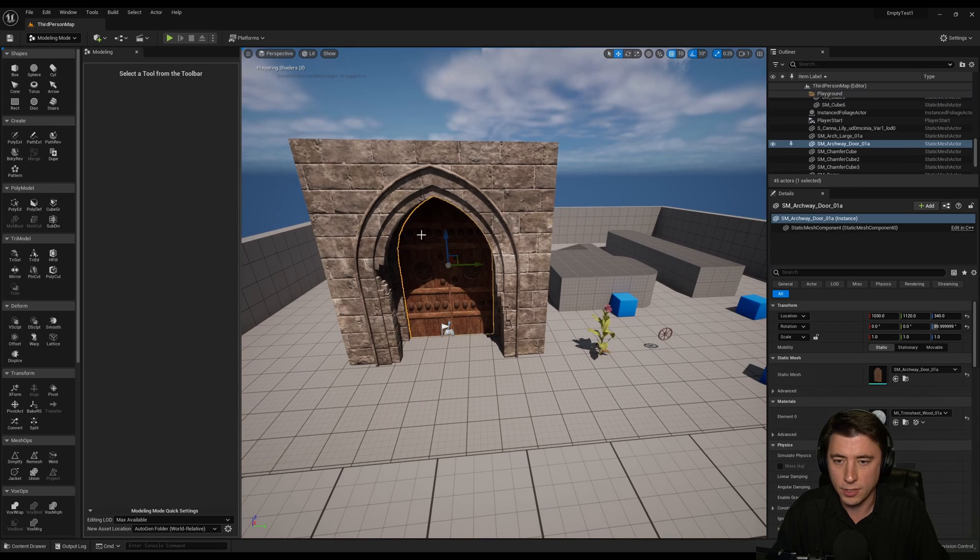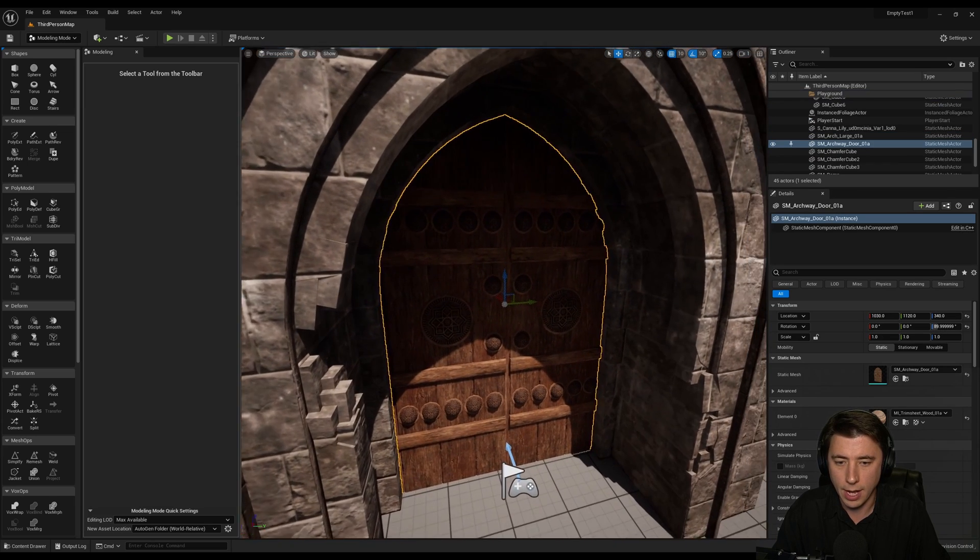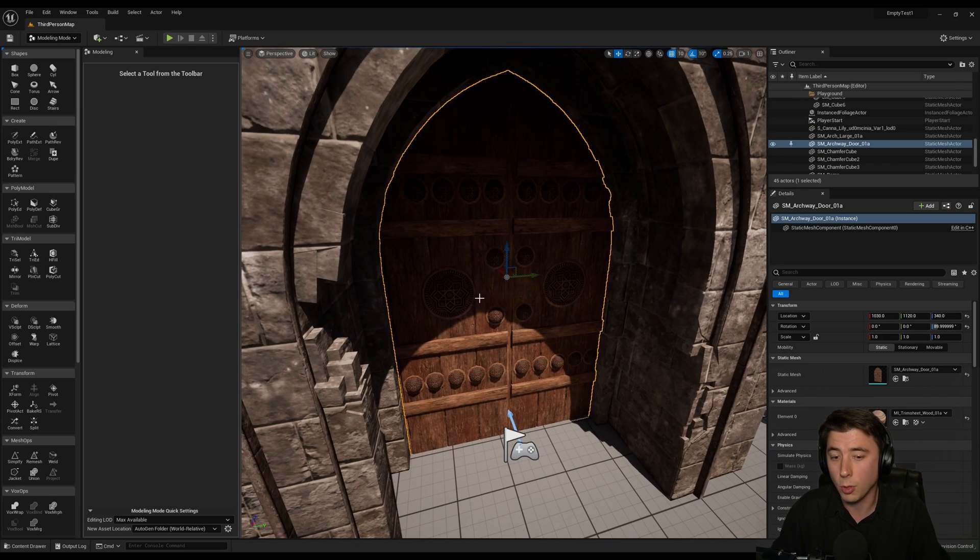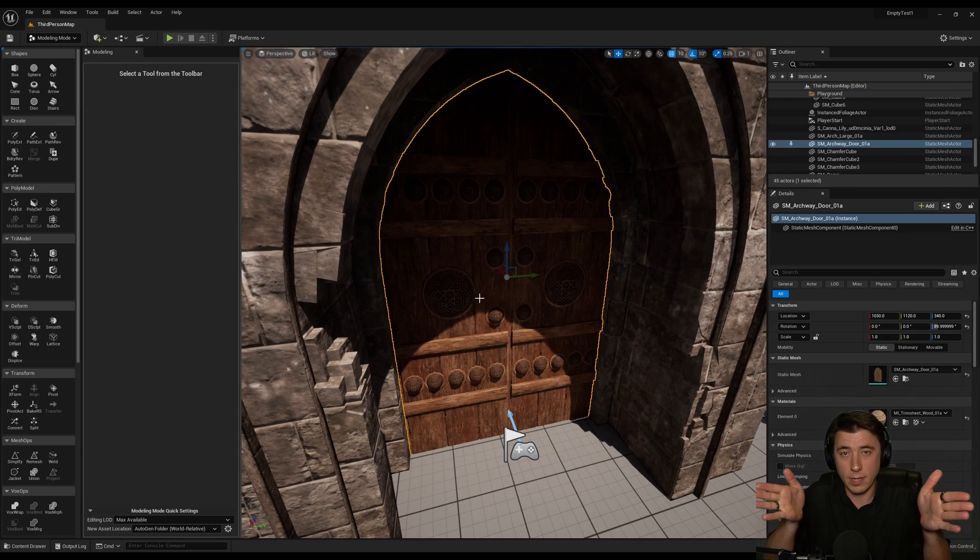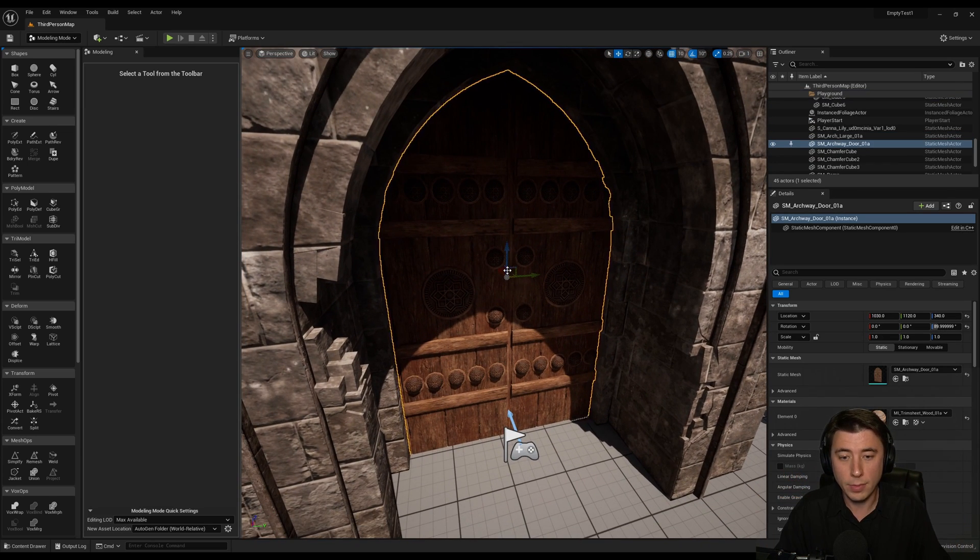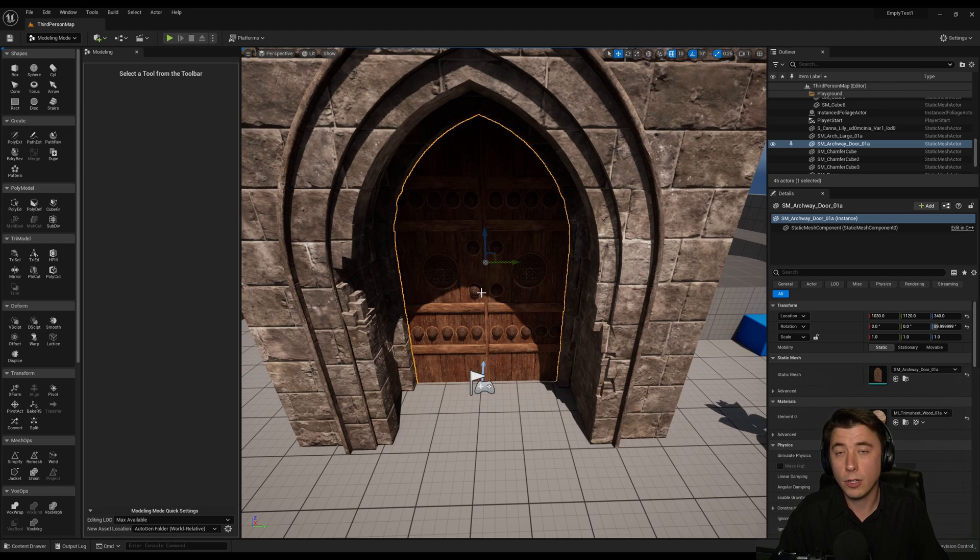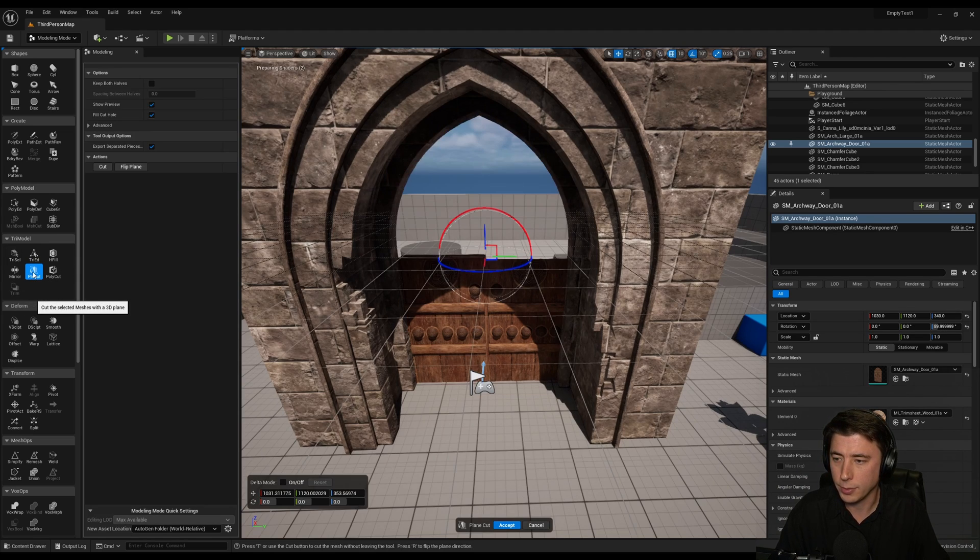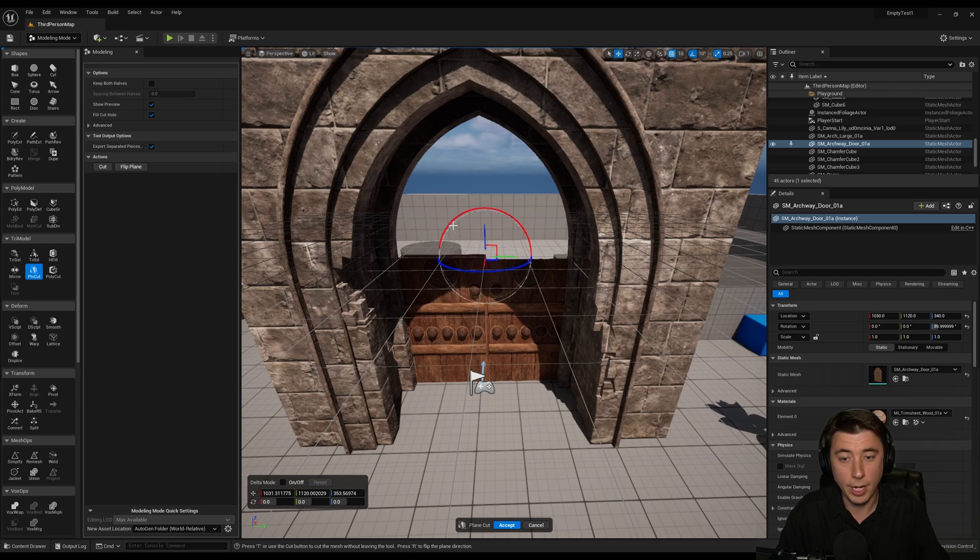So the first is this doorway that's within the arch. Now I want to make this doorway open this way. And the problem is it's just one mesh. So the very first tip is called plain cut under tri model here. So we select plain cut. Make sure you select your mesh.